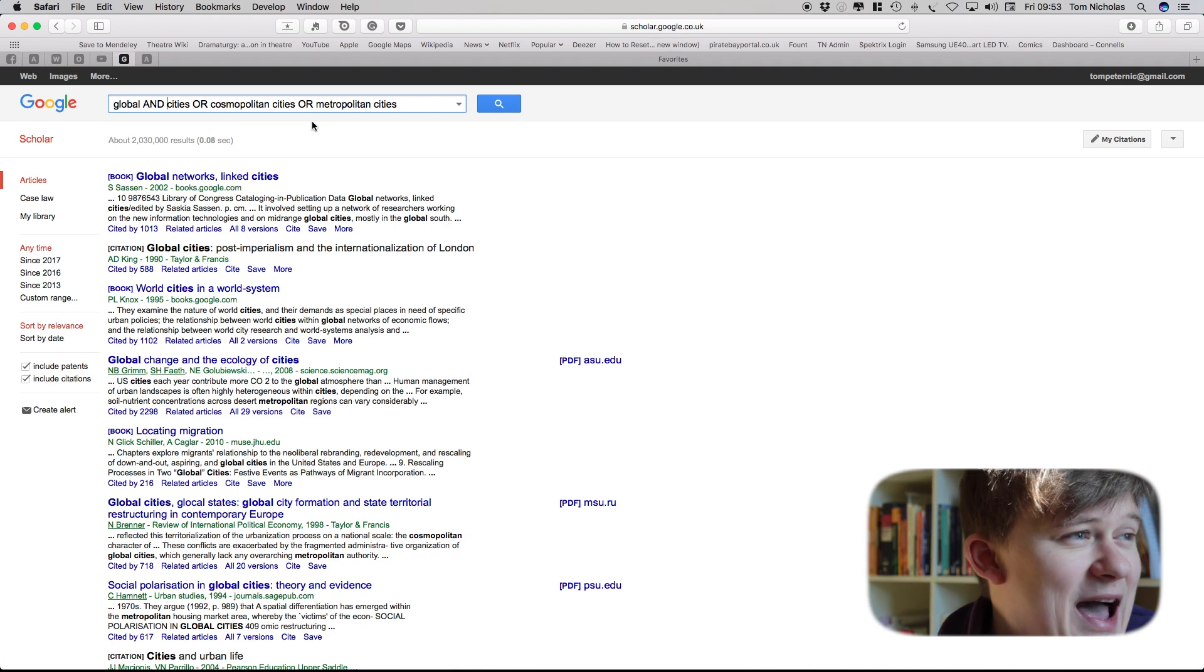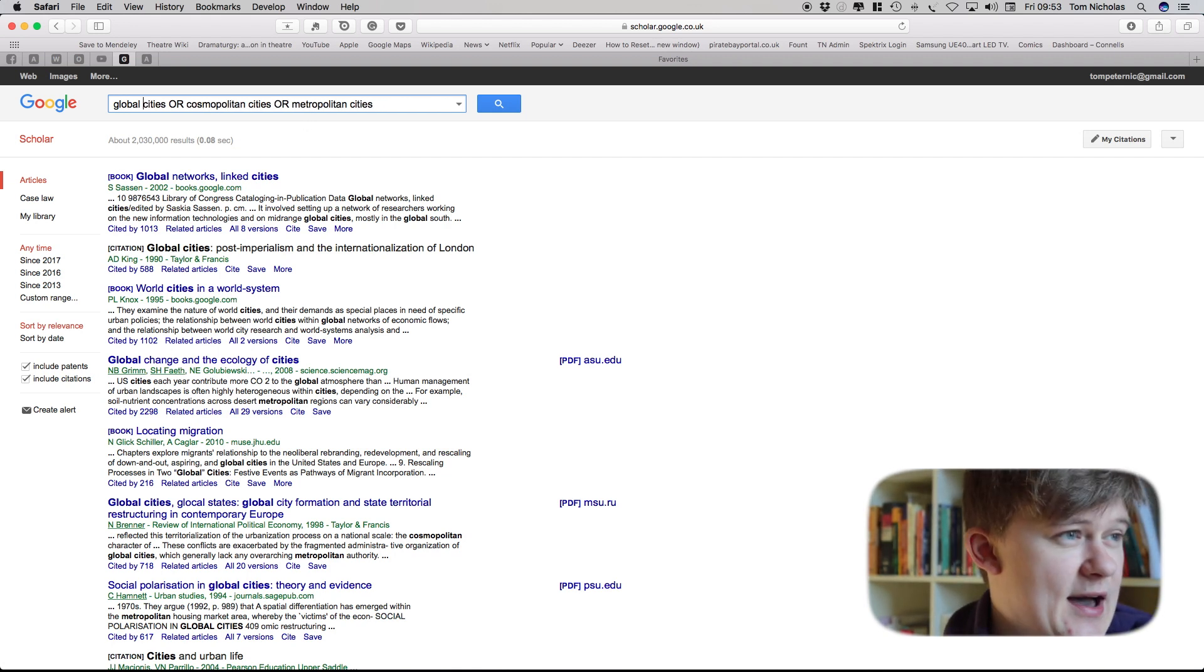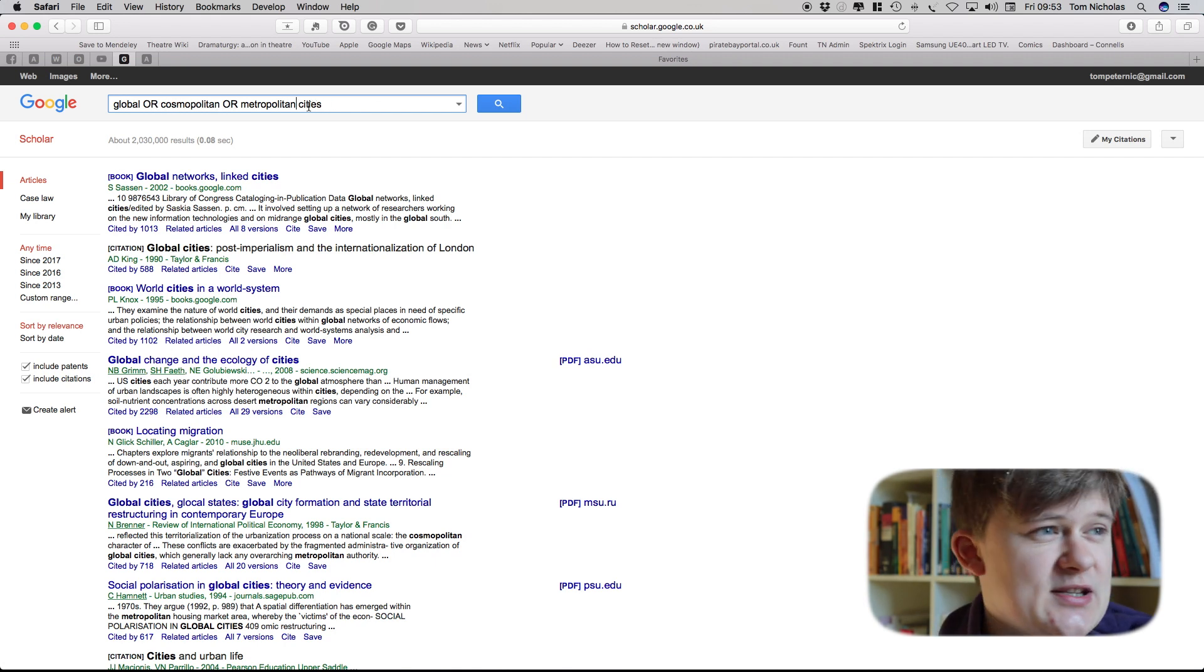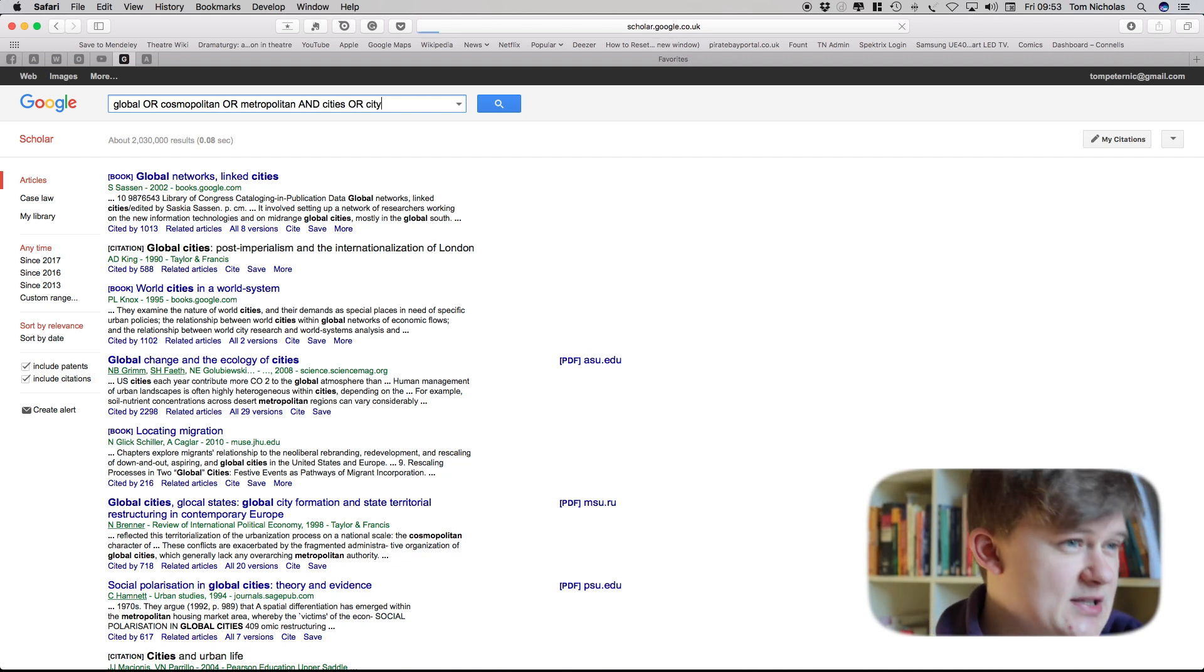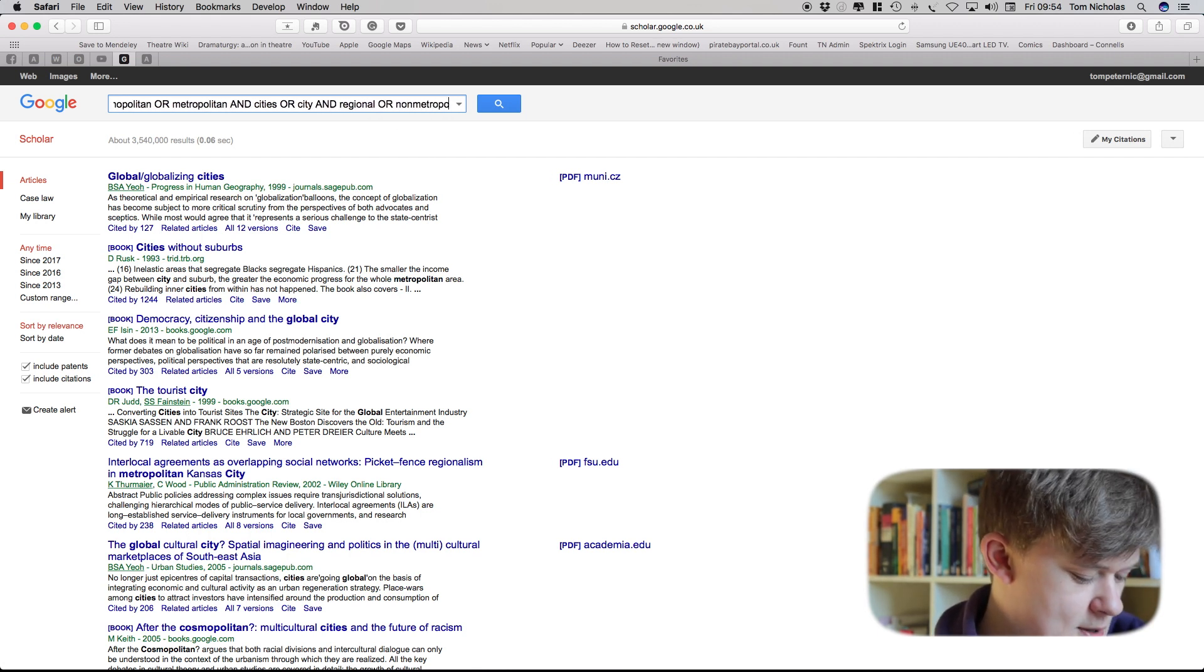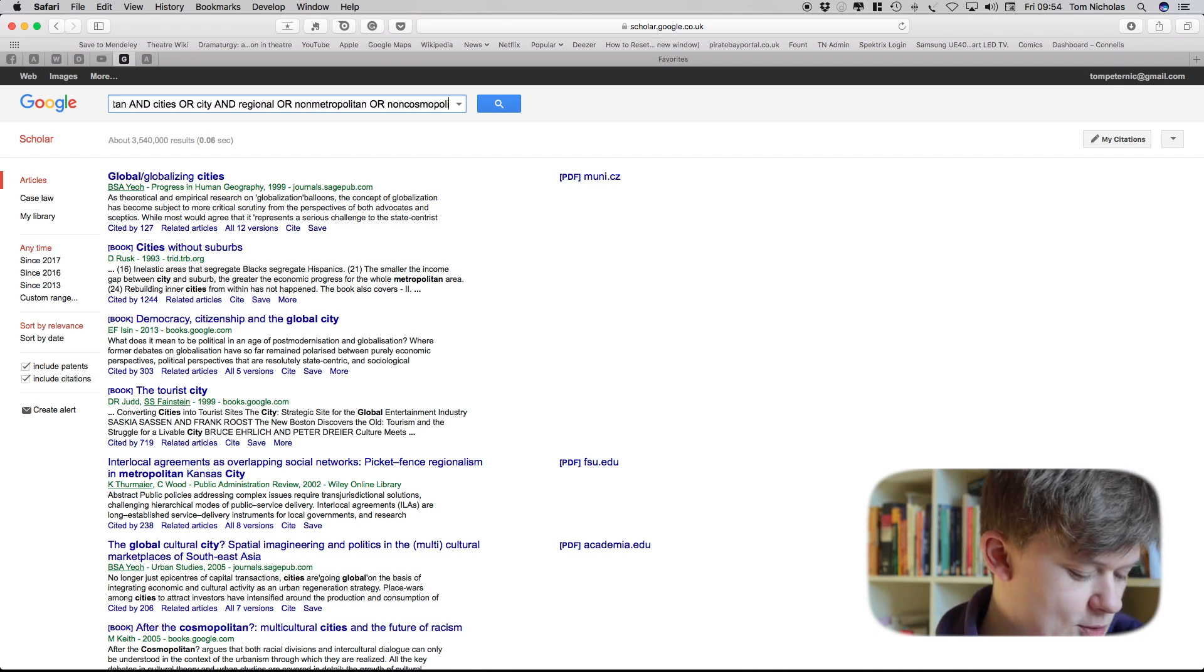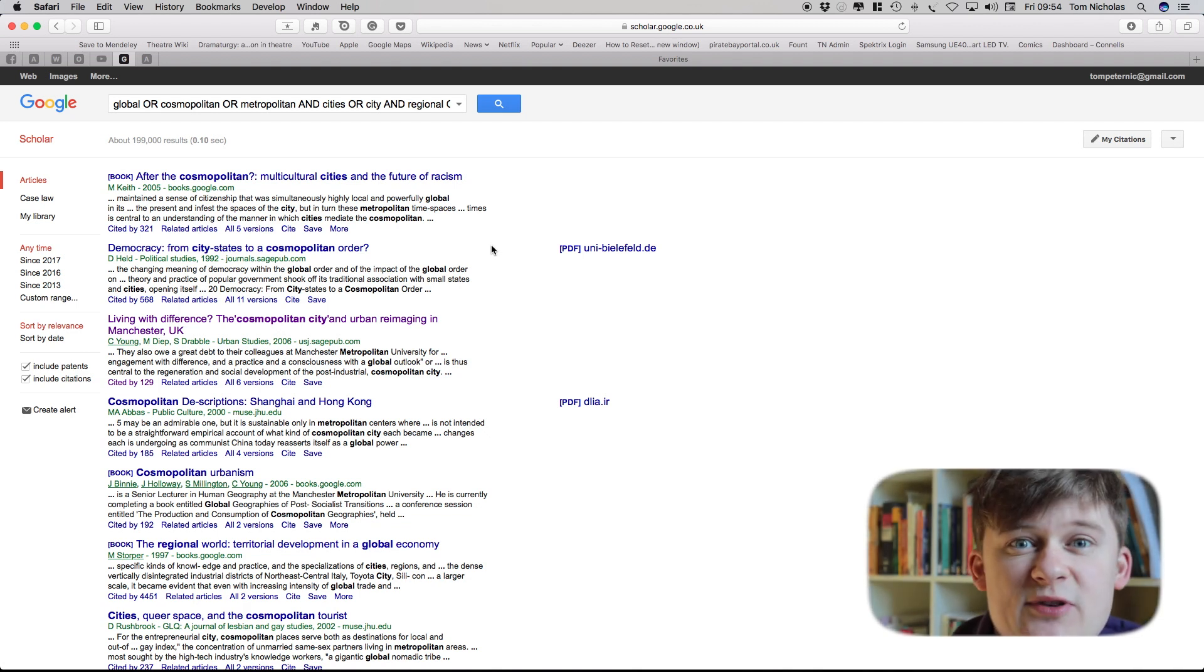You can also use ands. Usually what Google Scholar will assume is an and if there's not a boolean there. But it does mean I could simplify this search by doing global or cosmopolitan or metropolitan cities. I could also equally do and cities or city. I could also then do and regional or non-metropolitan or non-cosmopolitan. And that's going to suddenly bring my search results down and really refine to some kind of differentiation articles.